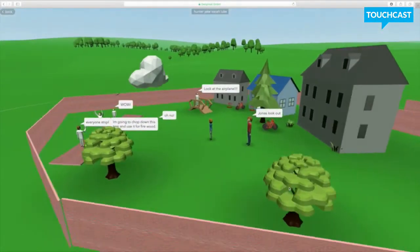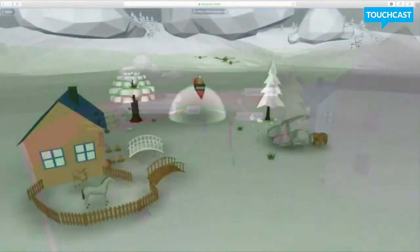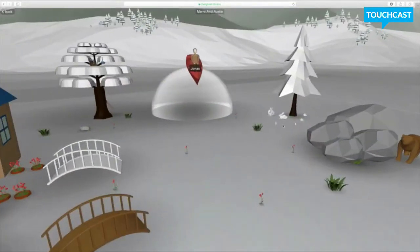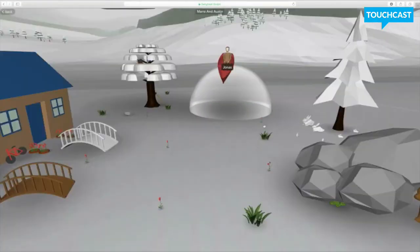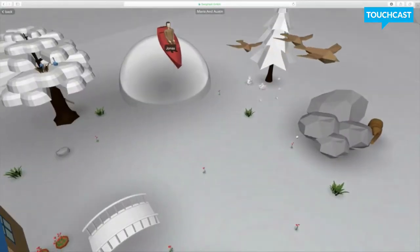The students were able to visually represent a community and visually see the setting within The Giver, so it kind of made the book come to life for them.